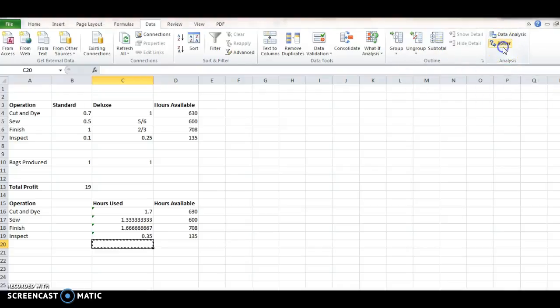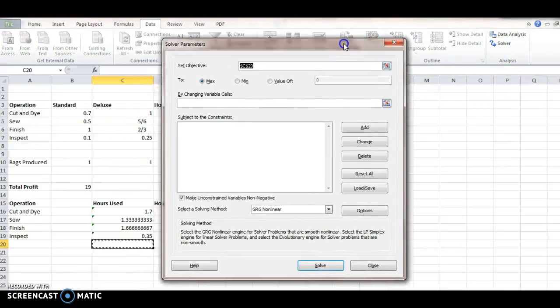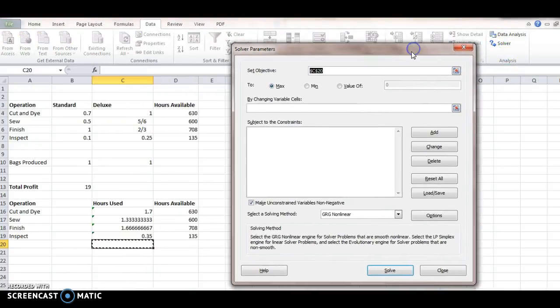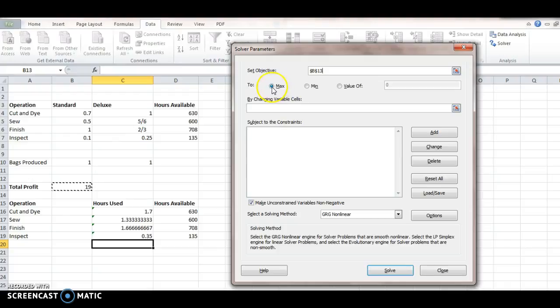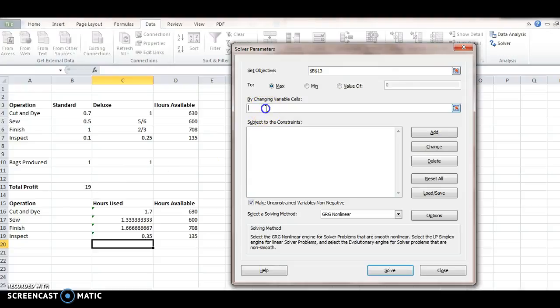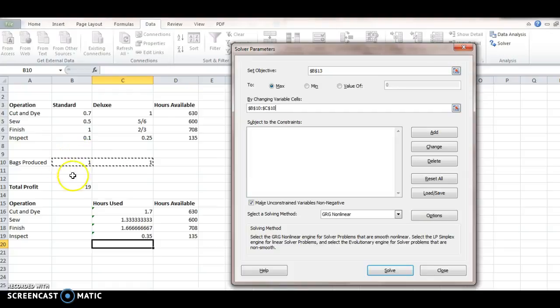And Set Objective. That's the thing we're looking to maximize. So, we want to, there's options, Max, Min, or Get to a Certain Value. But we want to maximize the profit. And then changing variable cells. We want to maximize the profit by changing the production numbers on the bags of each one produced.